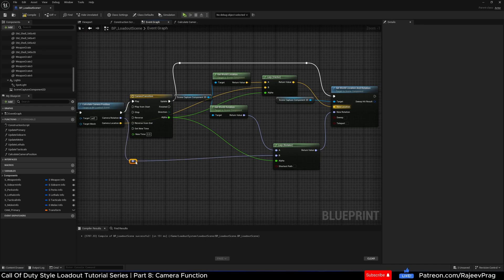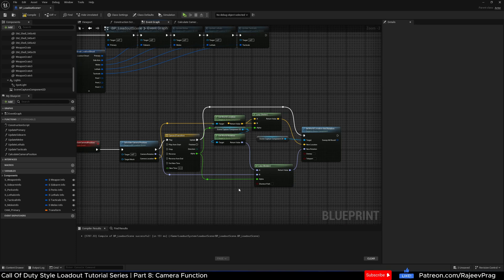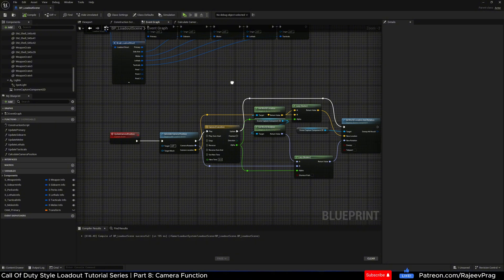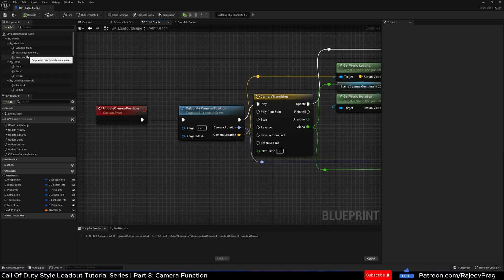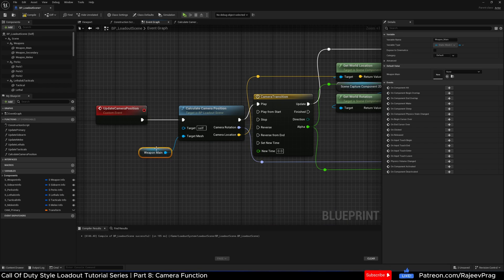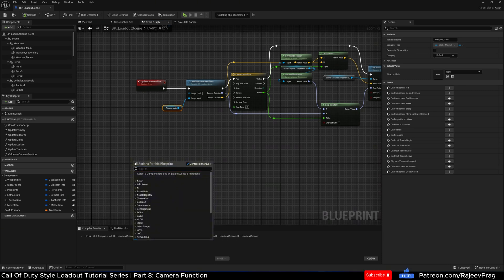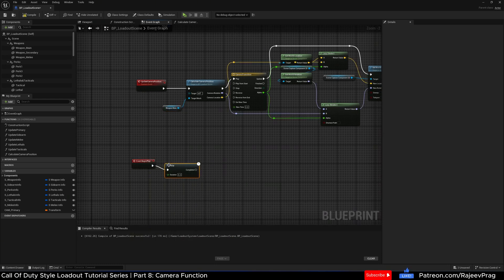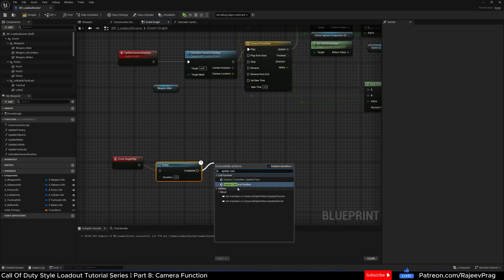Let me quickly clean this up — there we go. Not the best looking graph, but this should do the trick. Compile and save. Now we need to calculate the camera position based on the target mesh being provided. You could drag and drop the weapon mesh in here and it would target the main weapon. To quickly test this, I'm going to create an event begin play, drag off and add a short delay so it doesn't move immediately, then call the update camera position function.